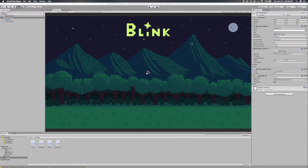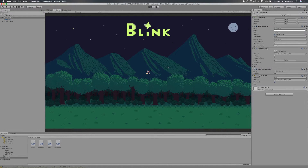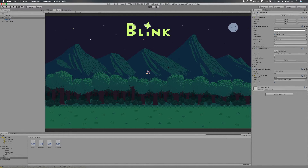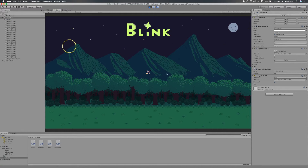So what does the gameplay look like? You play Blink as one of many fireflies in a forest at dusk, and your goal is to keep the forest lit up by blinking your light at particular locations on the screen. The more accurate your blinks, the longer the forest stays alive with the bioluminescent light of you and the other fireflies in the meadow.